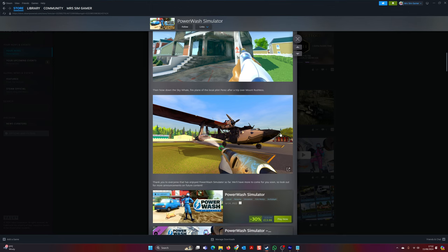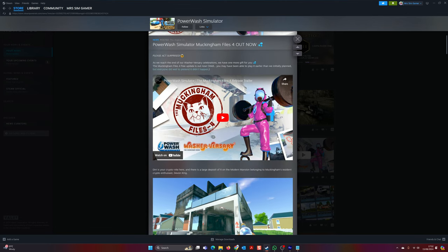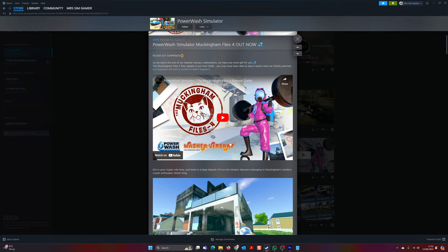And then they just want to say thank you to everyone that enjoys Powerwash Simulator. It's very cool indeed. They've got a little video here. Shall we watch it? Of course we're going to watch it.